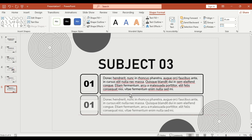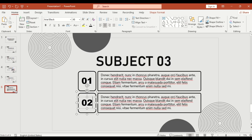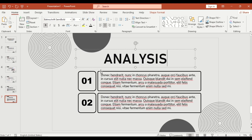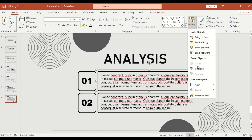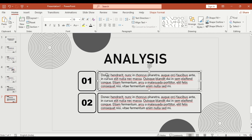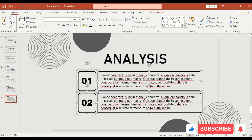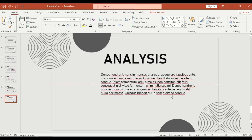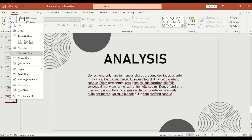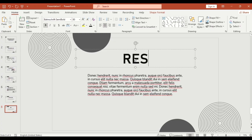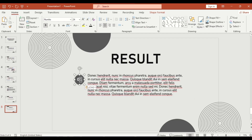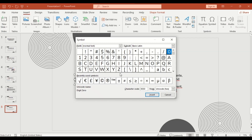Duplicate this for '2'. Slide 7: duplicate and rename the title to 'Analyses'. Slide 8: rename to 'Results', copy a circle from the previous slide and paste it here. Add a tick or check mark inside and a text label.